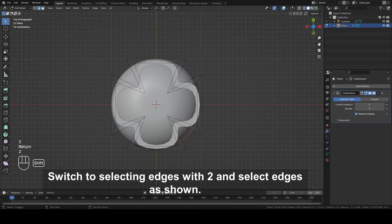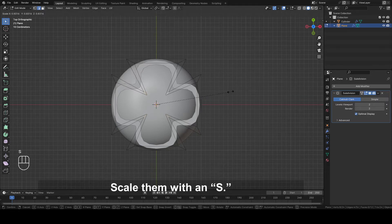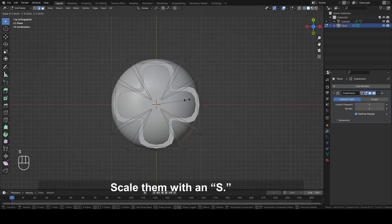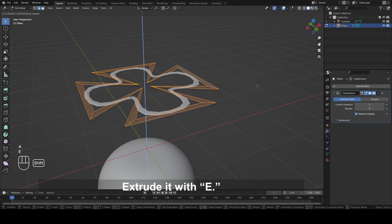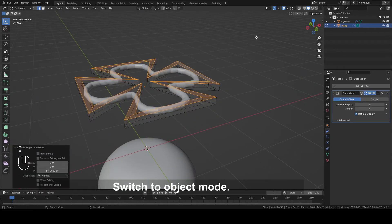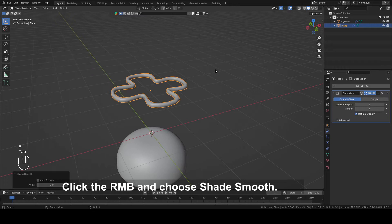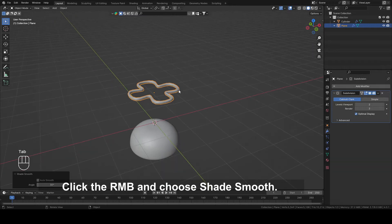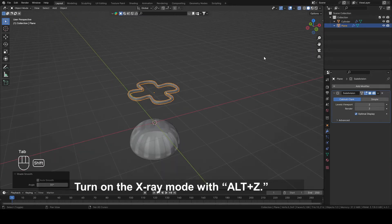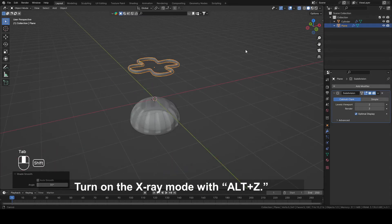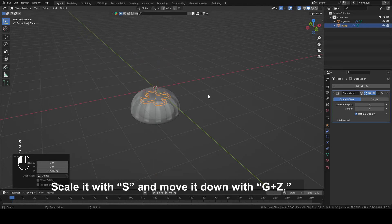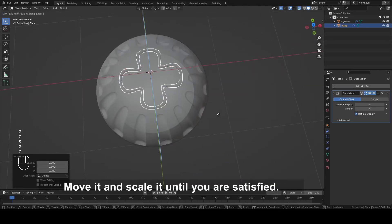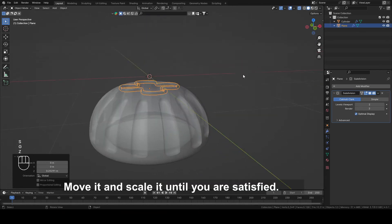Switch to selecting edges with 2. Select edges as shown. Scale them with S. Select all with A. Extrude it with E. Switch to Object mode. Click the right mouse button and choose Shade Smooth. Turn on the X-ray mode with Alt plus Z. Scale it with S and move it down with G plus Z. Move it and scale it until you are satisfied.